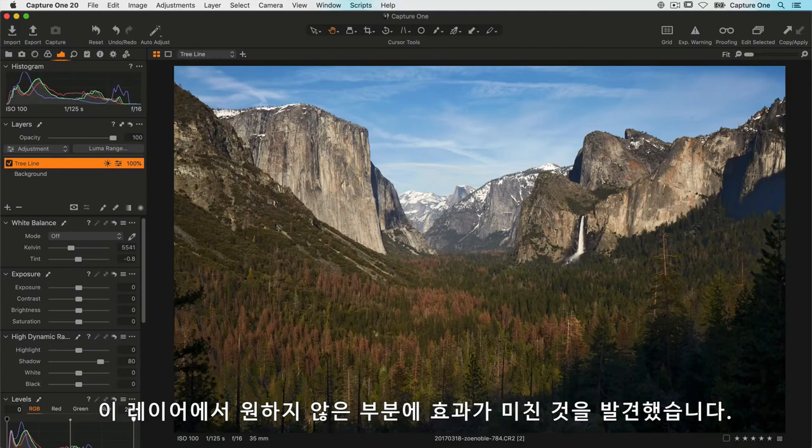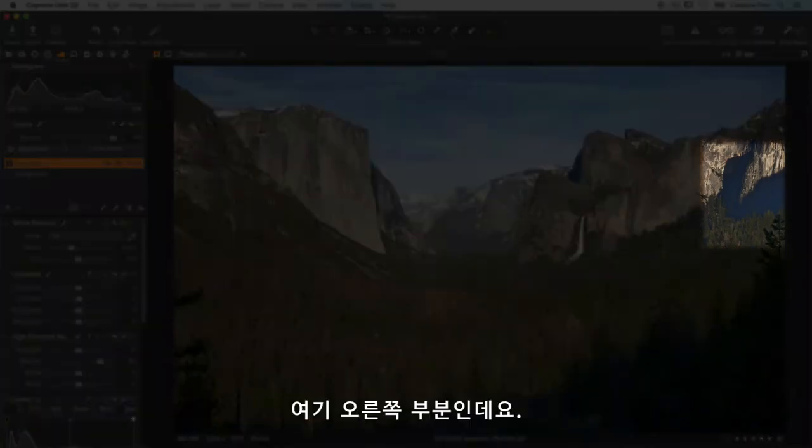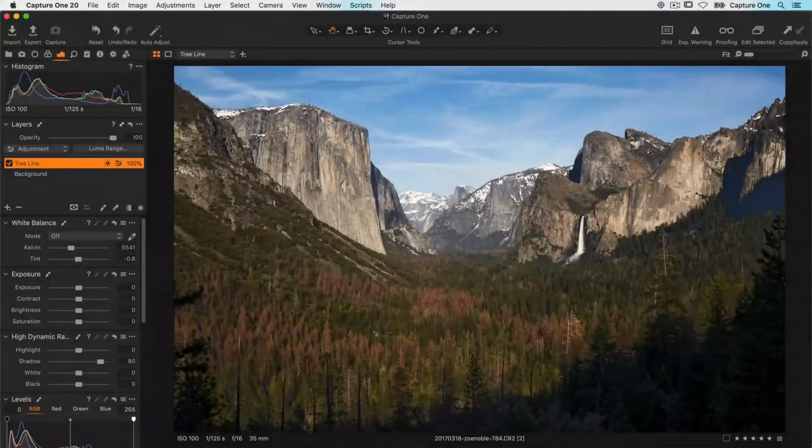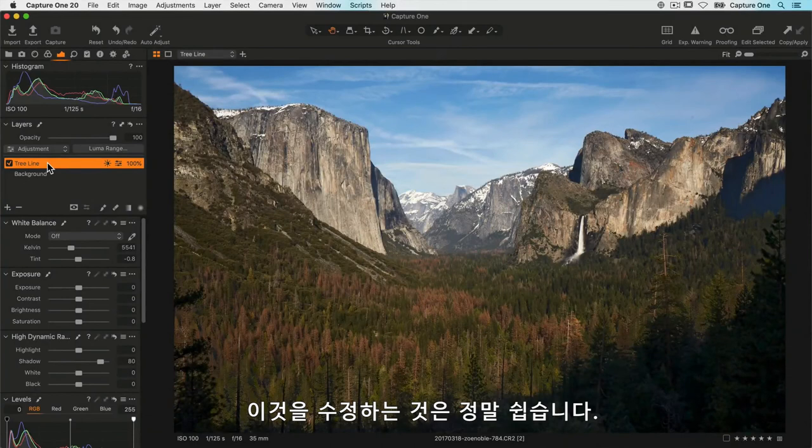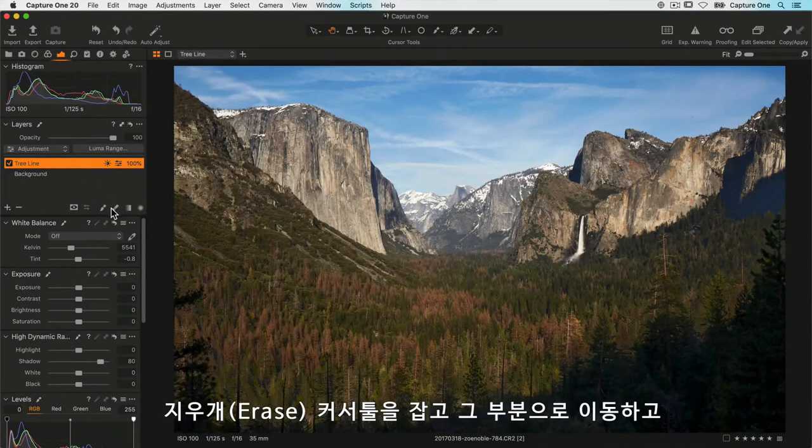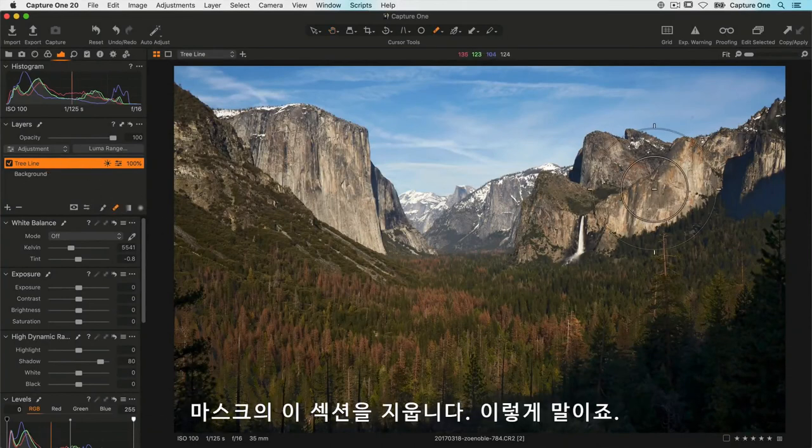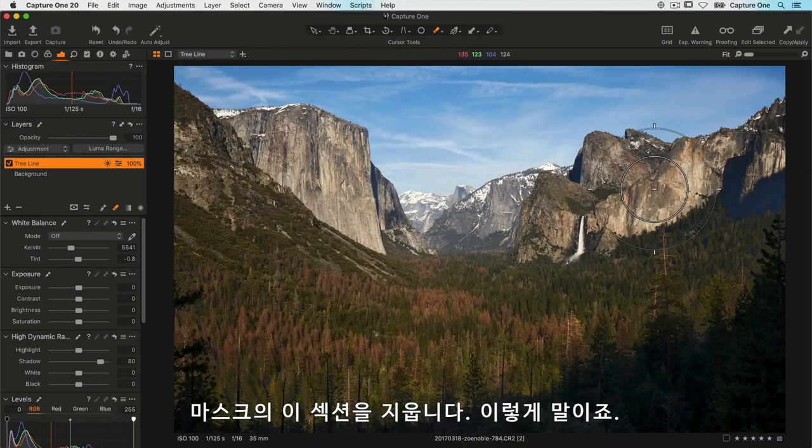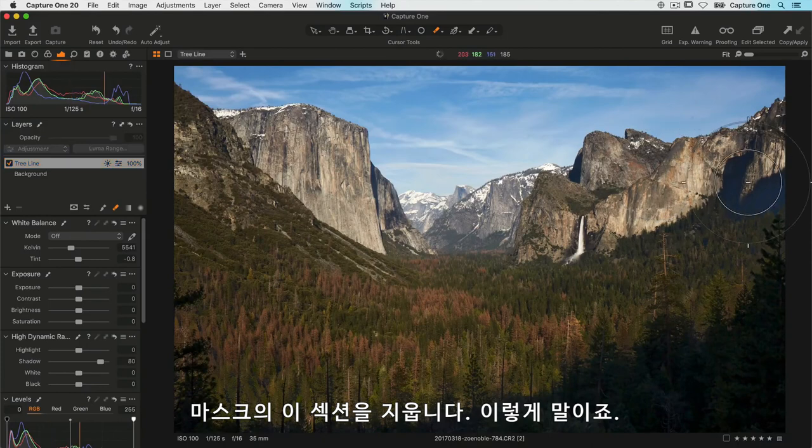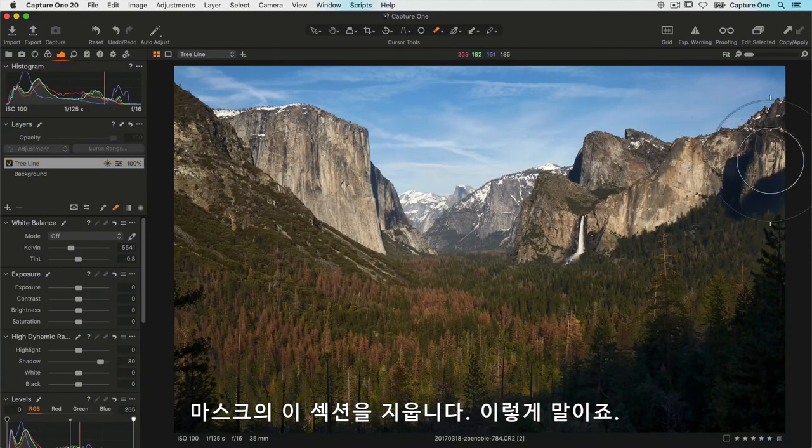That's really easy to correct. I just grab my erase tool, move over to this area, and just erase this section of the mask like so. There we go. I think I'm pretty satisfied with that edit.